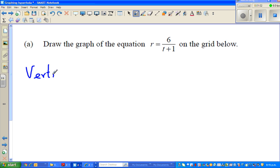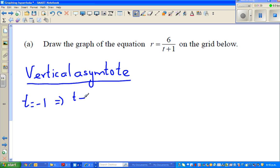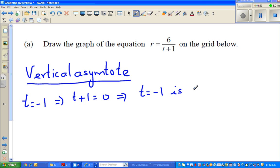We decide the vertical asymptote by answering the question: where would the function be not defined? The function is not defined when the denominator is zero. By looking at the denominator, I can see t should not equal negative 1, because when t is negative 1, t plus 1 would become zero. This is not allowed, so this implies t equals negative 1 is your vertical asymptote.